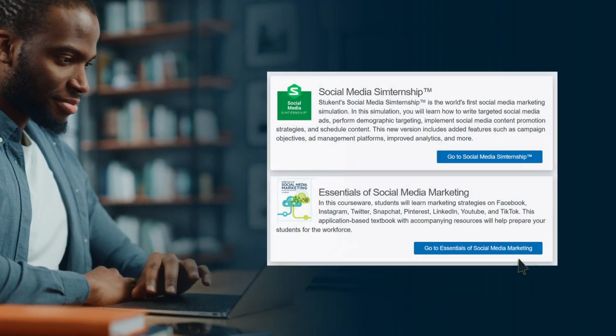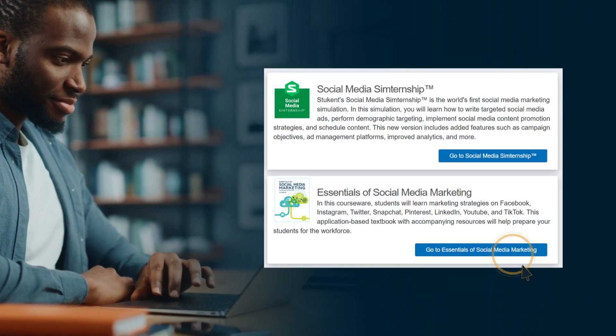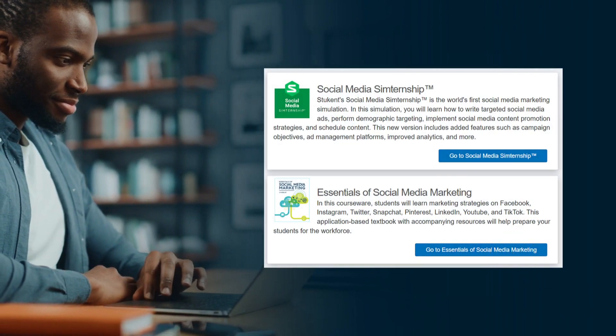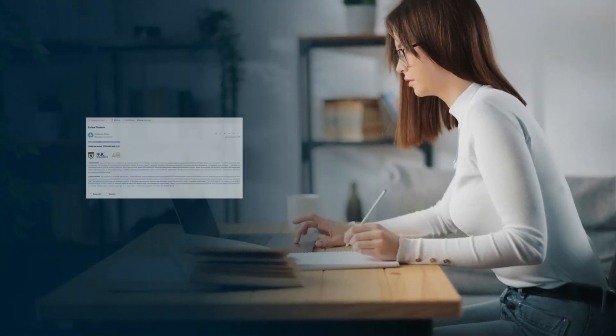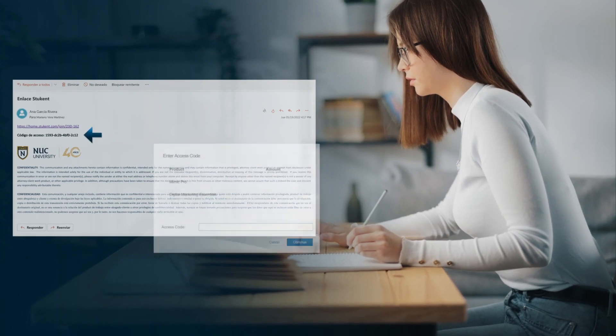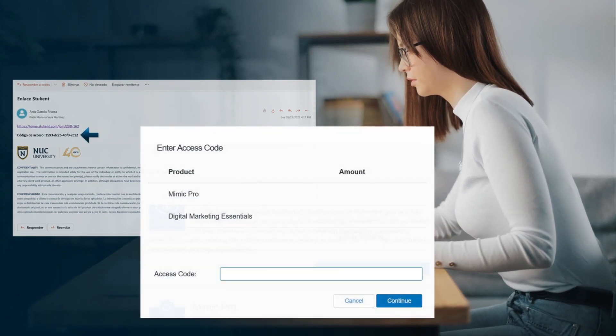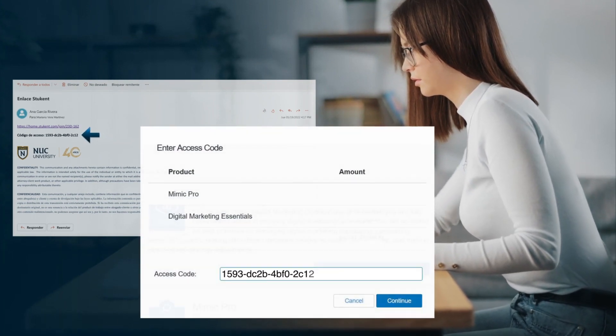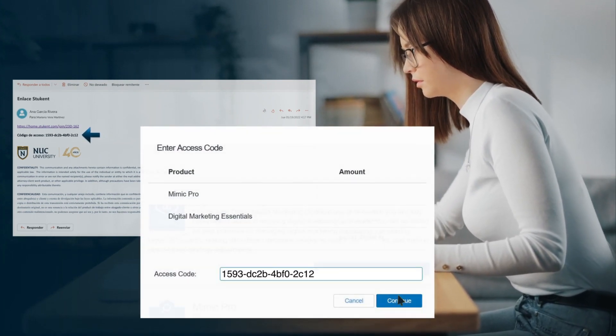Click the link to one of the available resources. Then, enter the access code in the space provided. Click Continue.